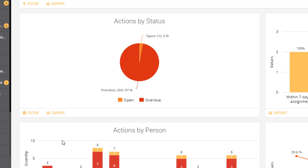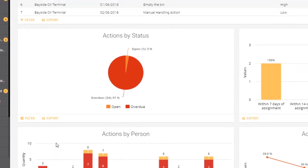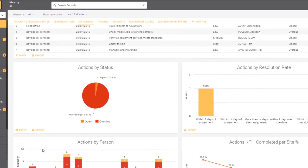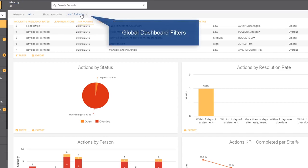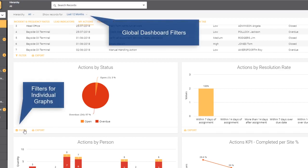Now this filter is completely different to the filter that we saw earlier at the top, because while these operate across the entire dashboard, these in the individual graph only apply to the graph itself.